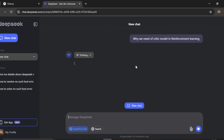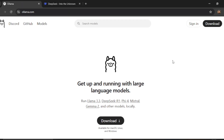In case you haven't gone through my last video, I discussed the inner workings of the DeepSeek R1 model in technical terms. Now let's get started with today's topic. To get the model, we will use Ollama.